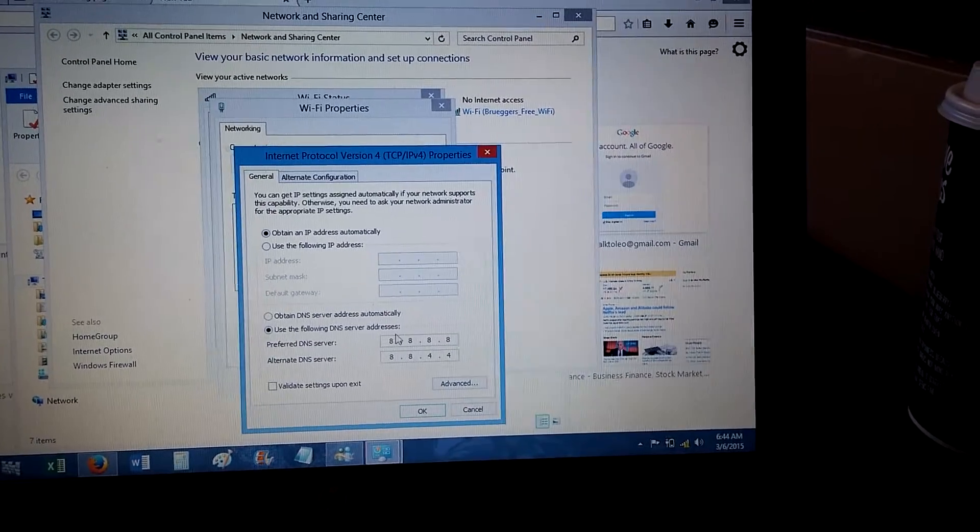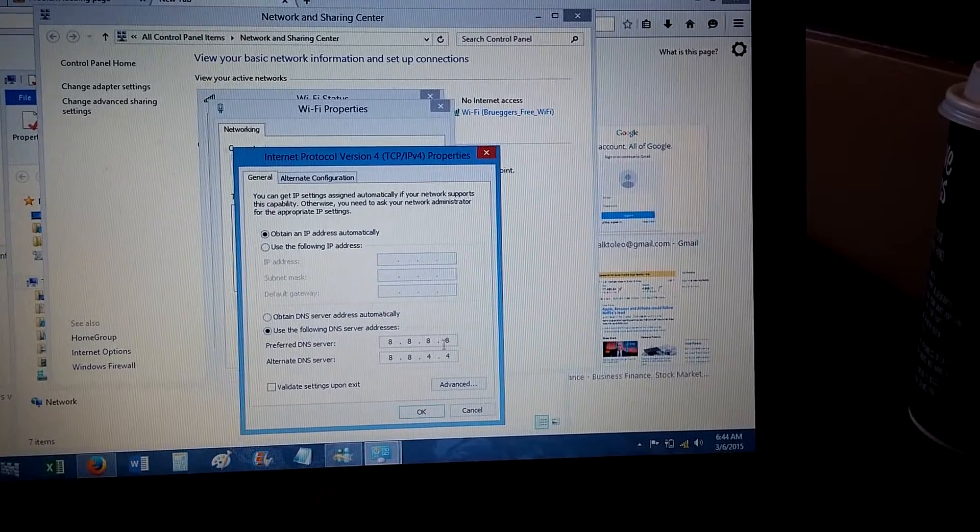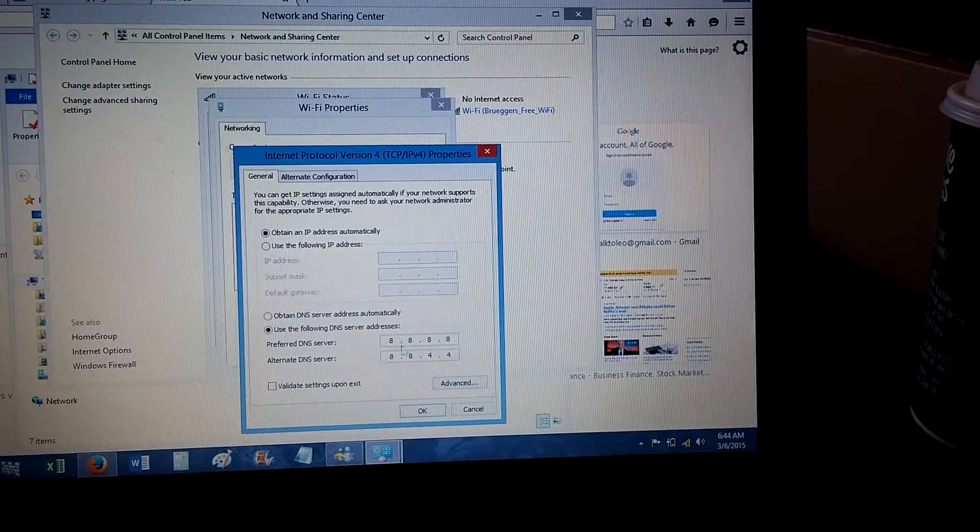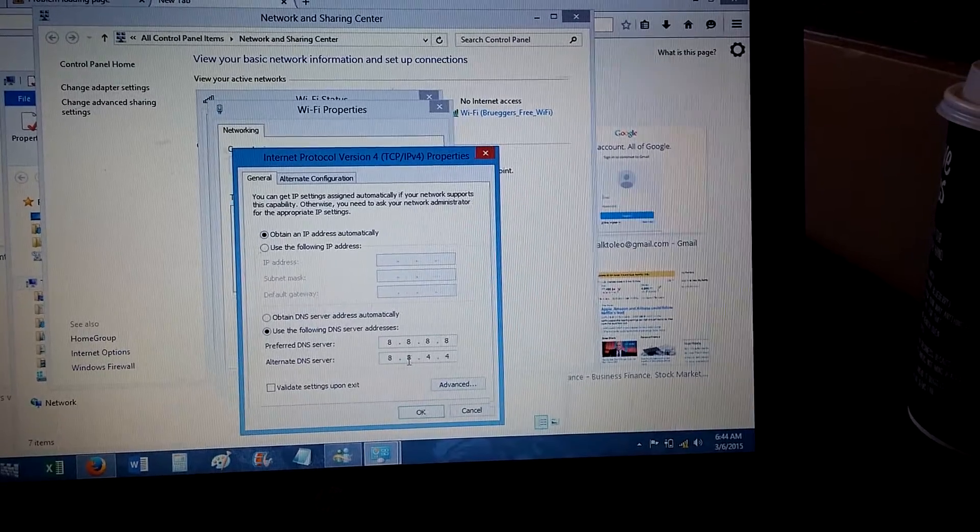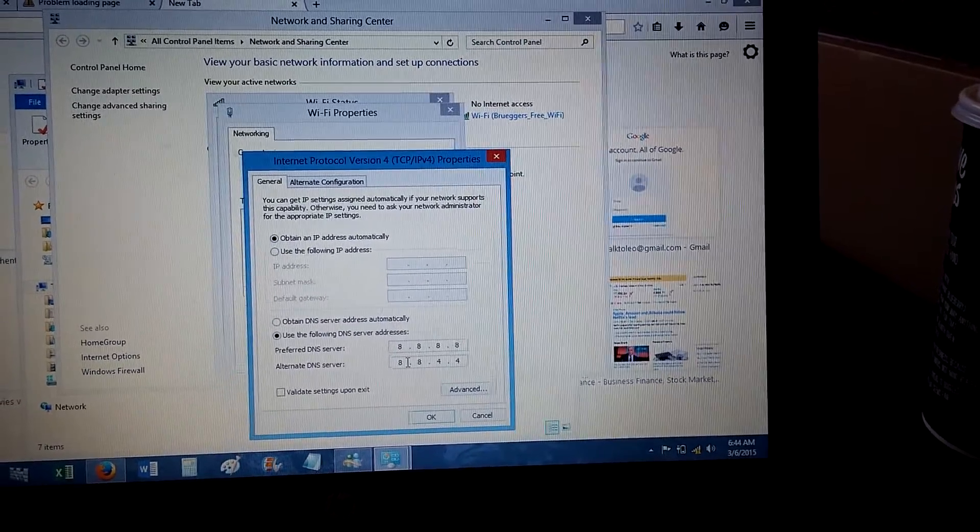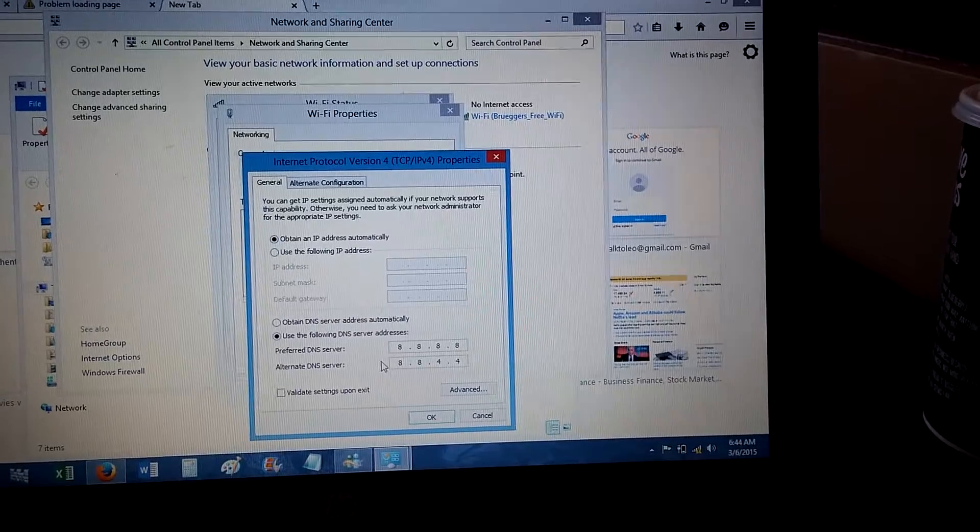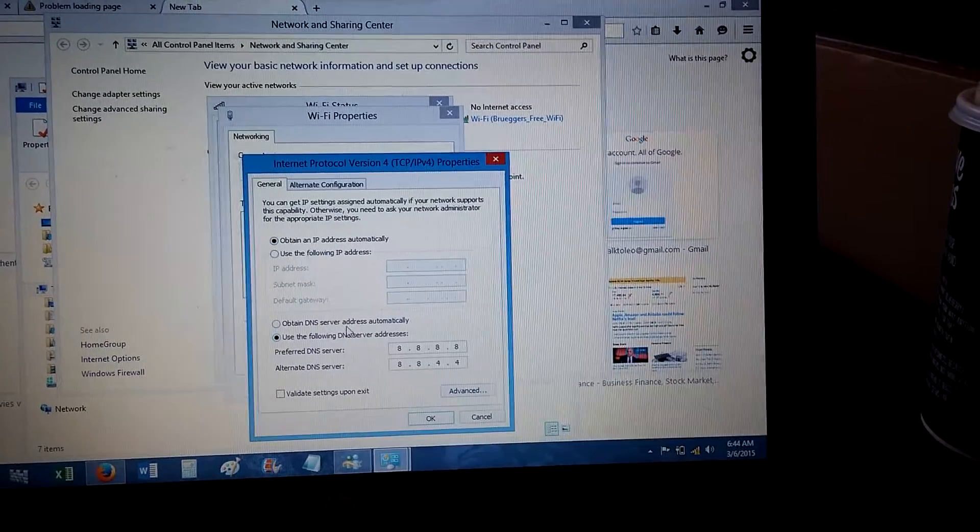Use the following DNS server address. 8.8.8.8 is Google's primary, 8.8.4.4 is Google's secondary. I don't like MediaCom's DNS servers, so I use Google's.